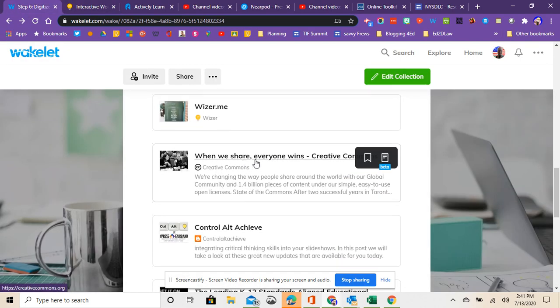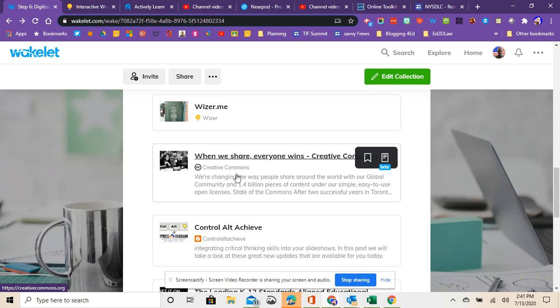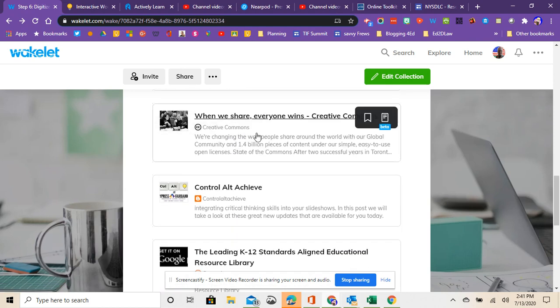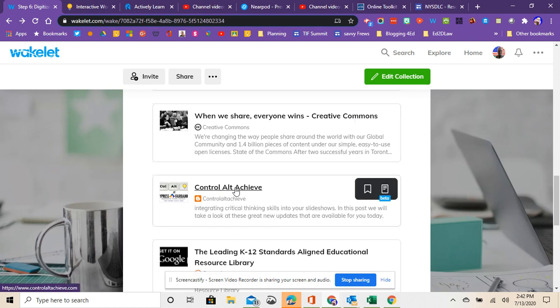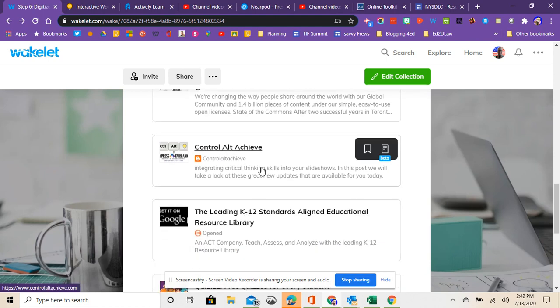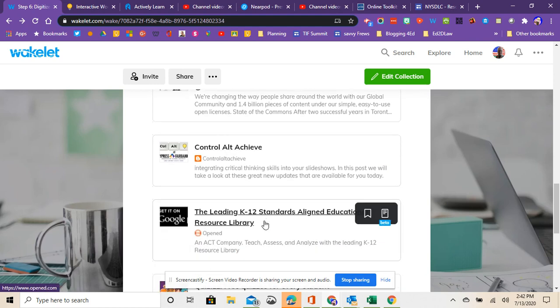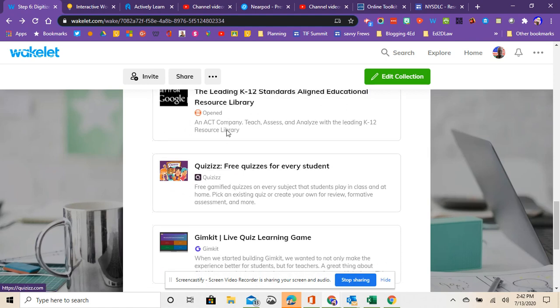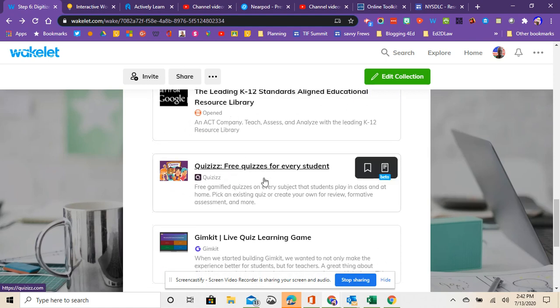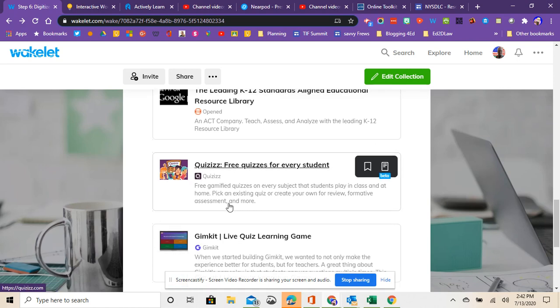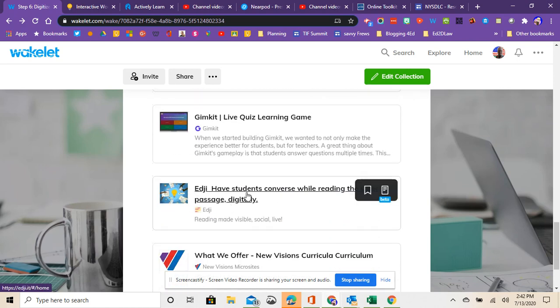This is just an article about sharing with Creative Commons and how you can do that appropriately and making sure you're following copyright information. Control-Alt-Achieve, I've mentioned before, Eric Kurtz offers tons of great ideas for digitizing yourself. And then there's a variety of other things. Quizizz is another kind of quizzing online. Same with Gimkit. I've heard really positive things about that.